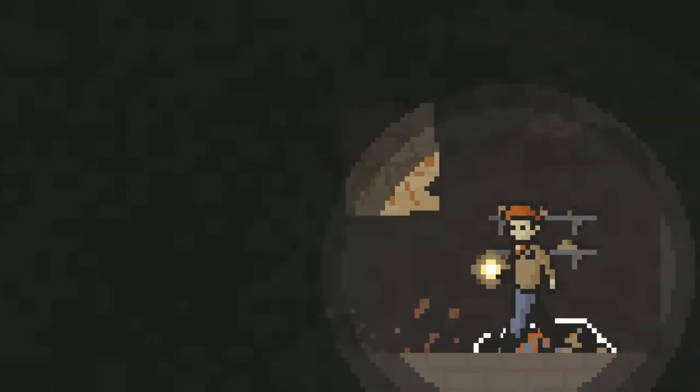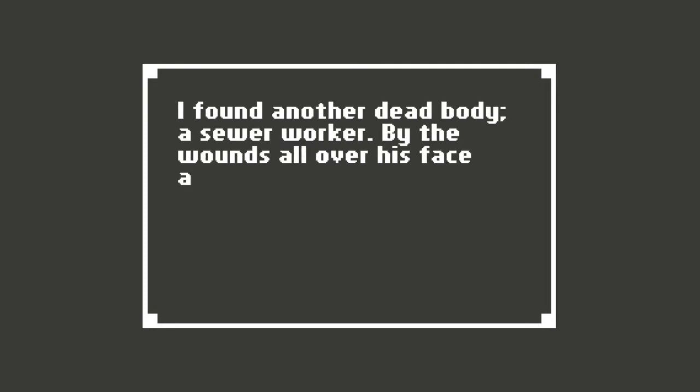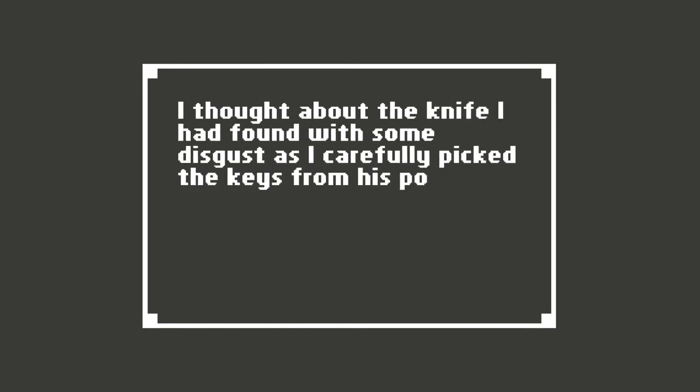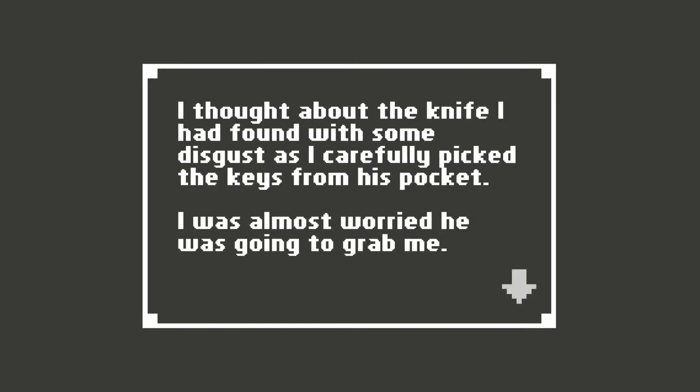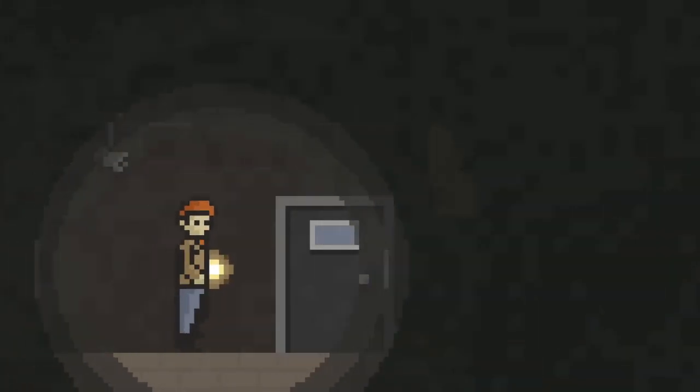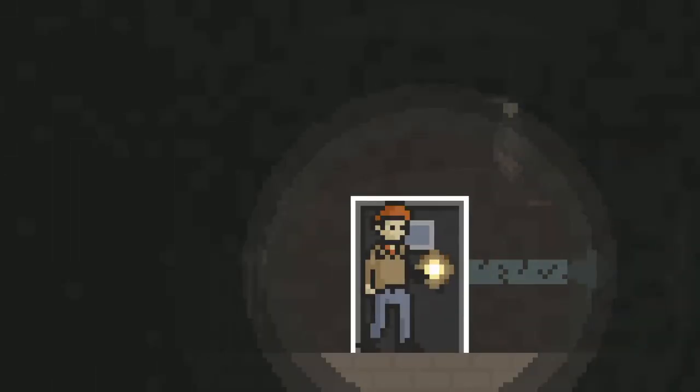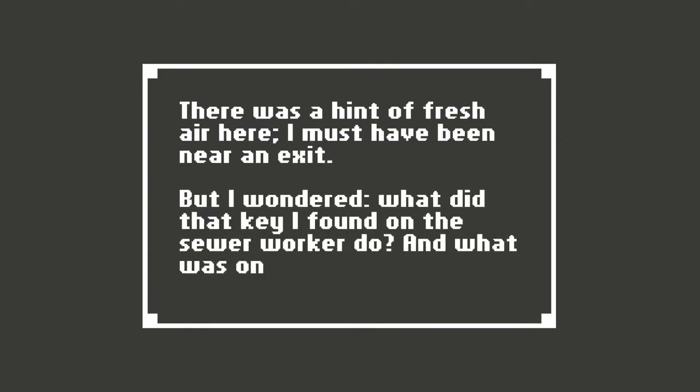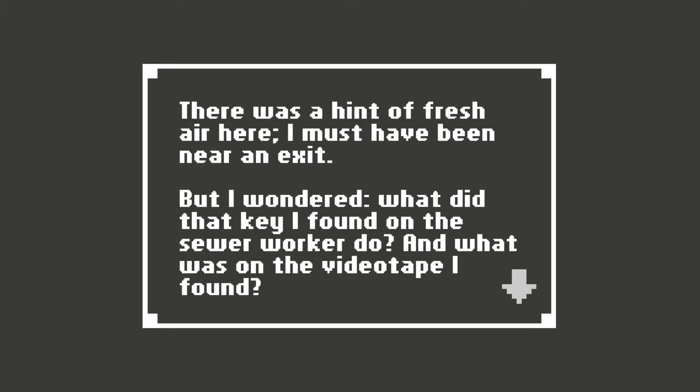Hmm. Two different doors. We will go through the one on the wall first. Oh no. Another body. I found another dead body. A sewer worker. By the wounds all over his face and body I figured he'd been stabbed repeatedly. There was a key ring sticking out of the man's pocket. Did I take it? Yes, of course you did. I thought about the knife I had found with some disgust as I carefully picked the keys from his pocket. I was almost worried he was going to grab me. You're worrying about zombies when you're finding dead bodies everywhere. Clearly someone committed multiple mass murders here. There was a hint of fresh air here. I must have been near an exit. But I wondered. What did that key I found on the sewer worker do? And what was on the video tape I found?